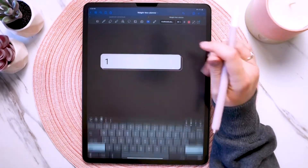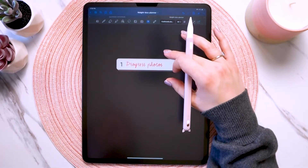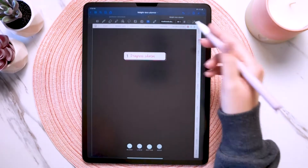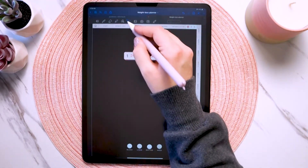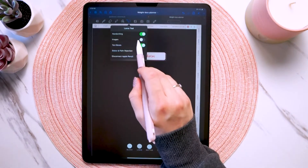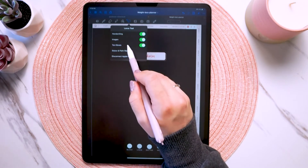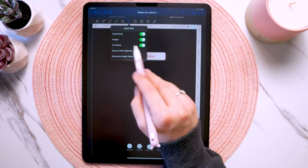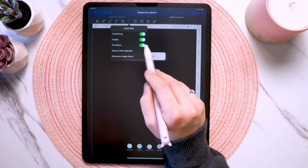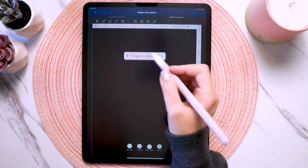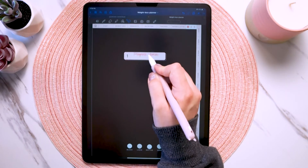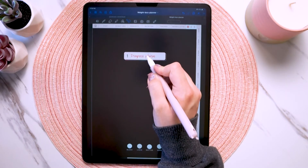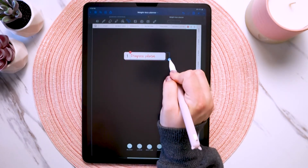You can also move the text around with the lasso tool, but make sure 'text boxes' is on or it won't grab it. Just circle it and you can move it, or tap and hold to resize it.